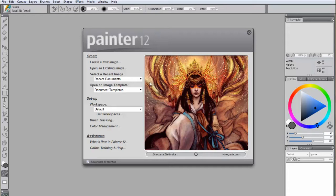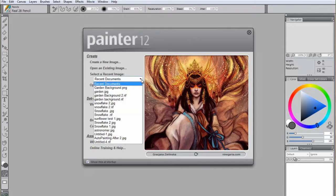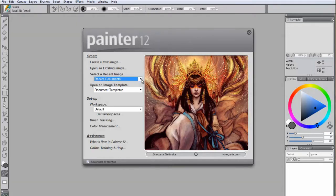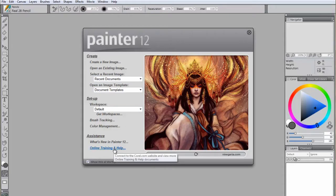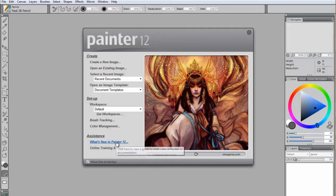This window will allow you to select any recent files you may have been working on in Painter, and it also links to useful information such as the What's New in Painter page, as well as tutorials and other helpful resources.